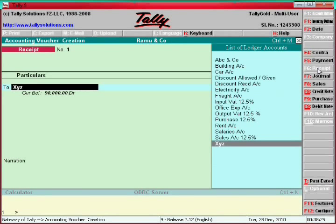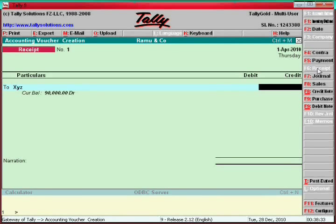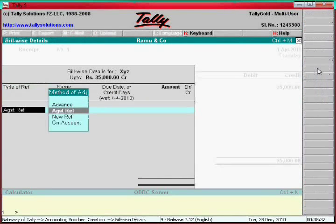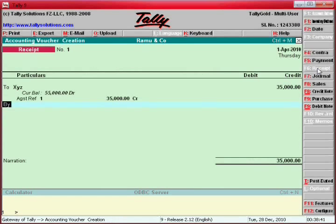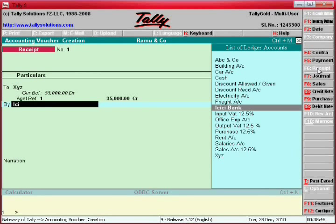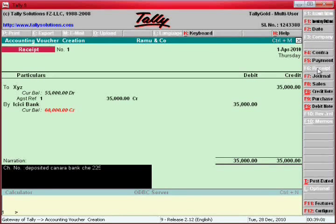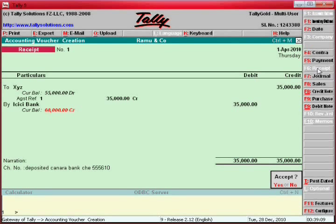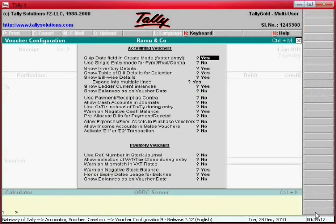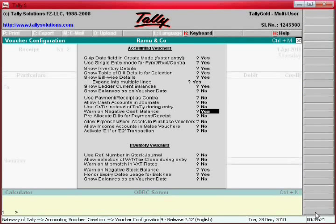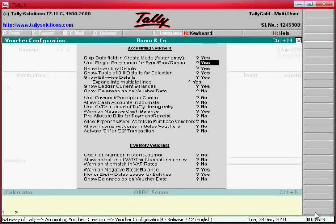Debit the receiver, credit the giver. The giver is XYZ, who is giving the check for 35,000. Go to bank — when the customer gives you a check, we are going to deposit it into the bank. Deposited into the bank, check number 0. This is double entry mode and single entry mode — let us see how to enter.